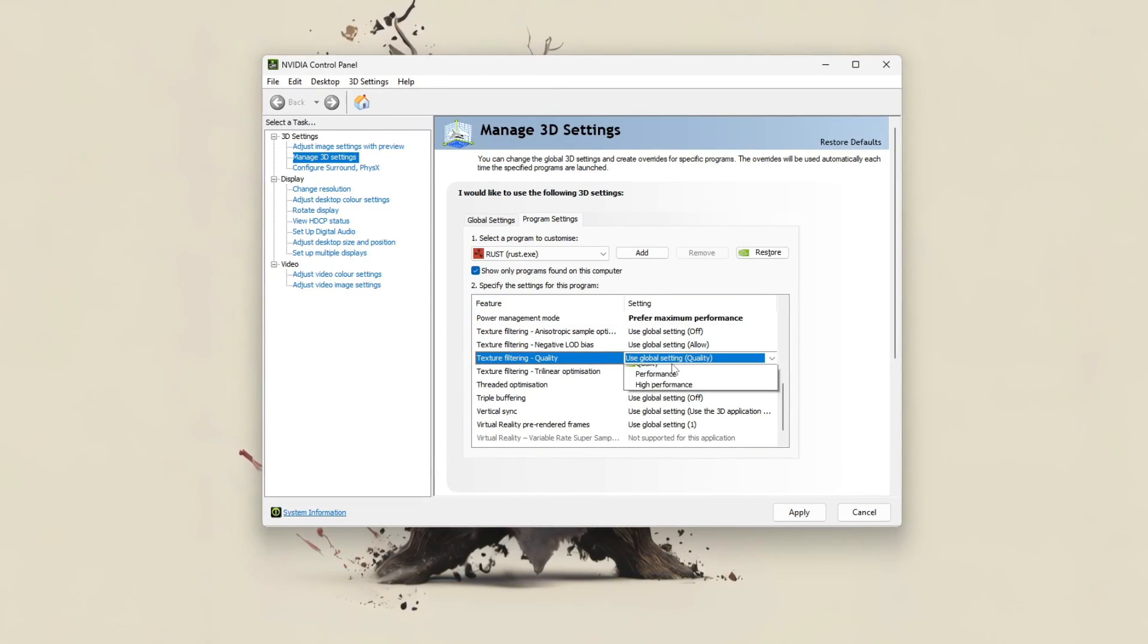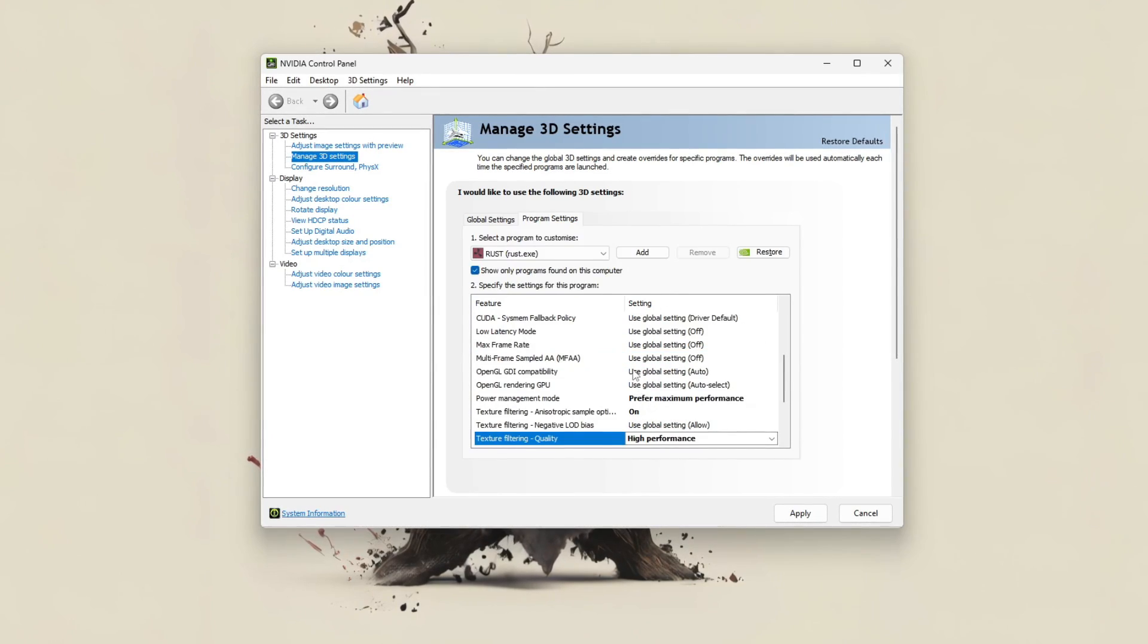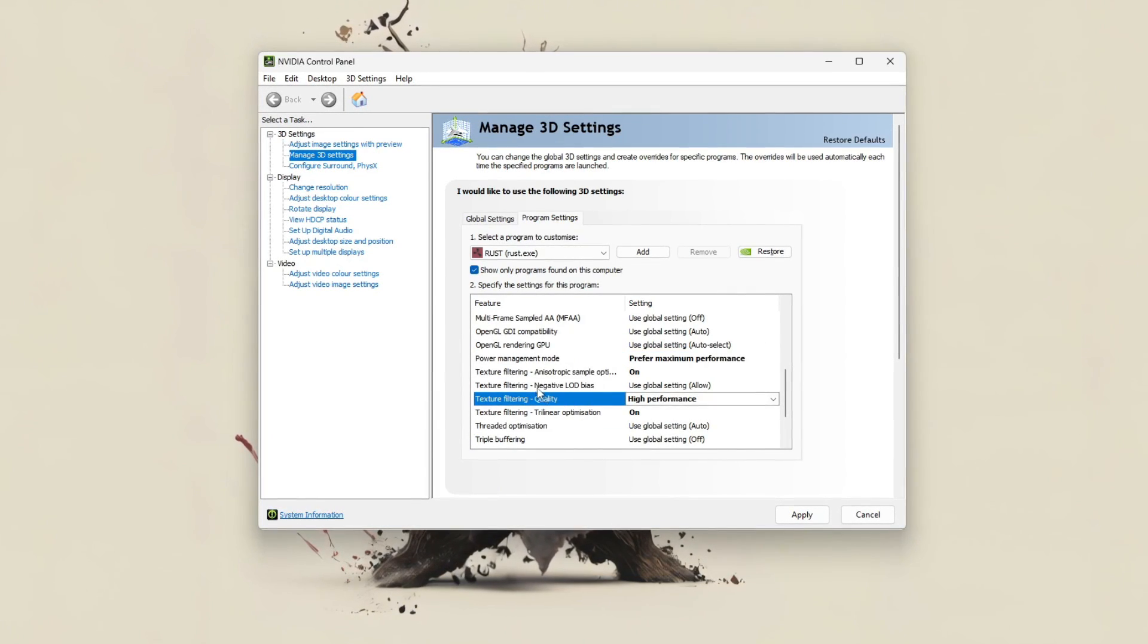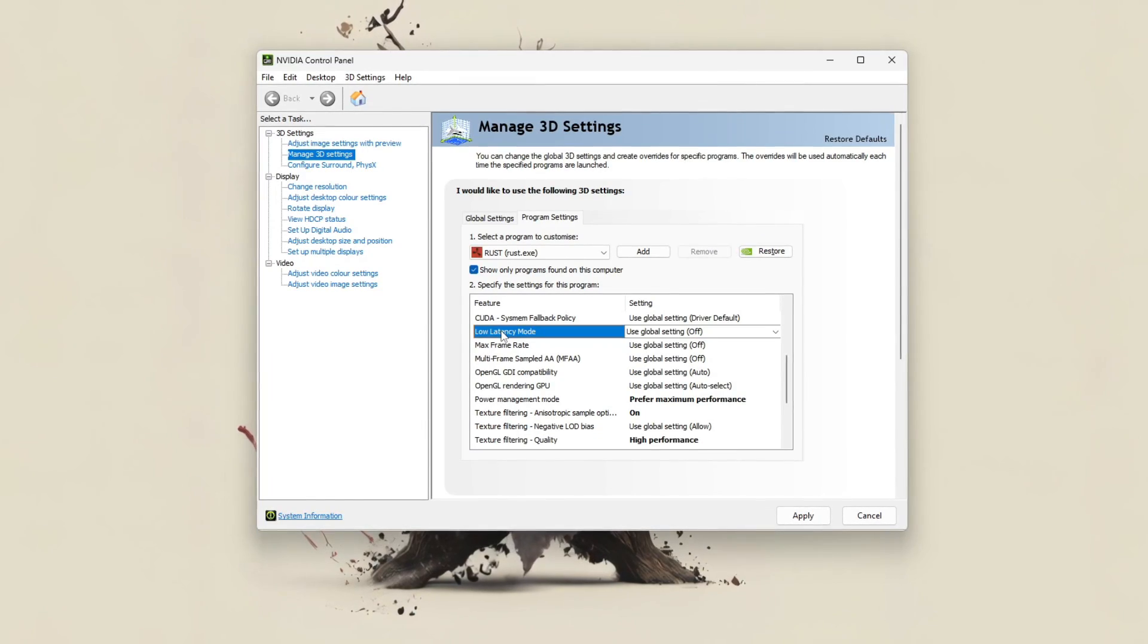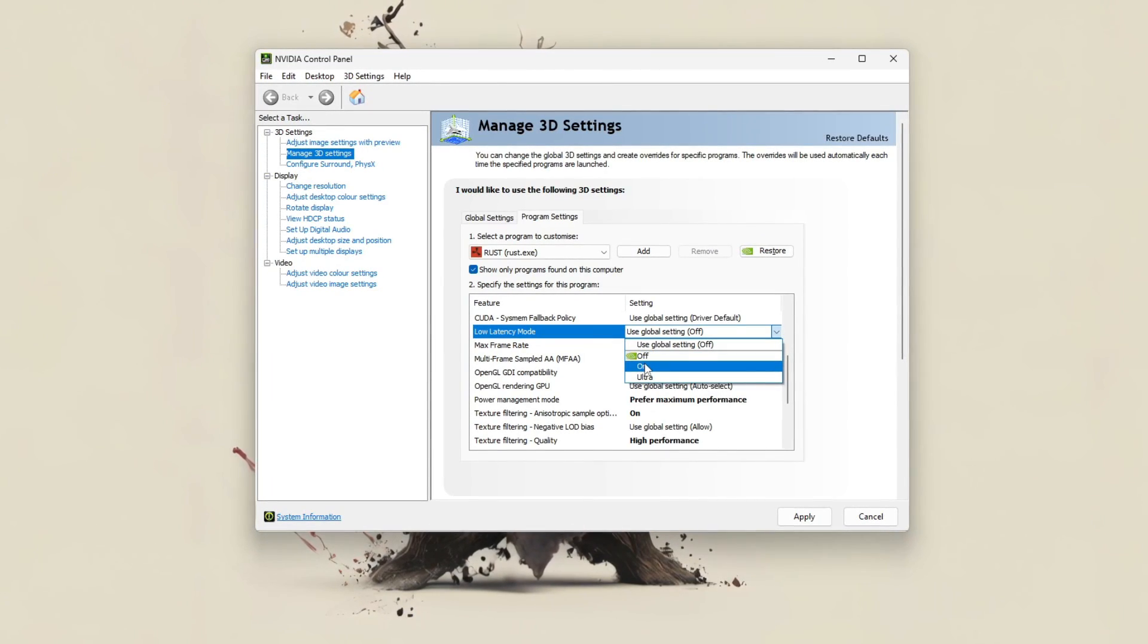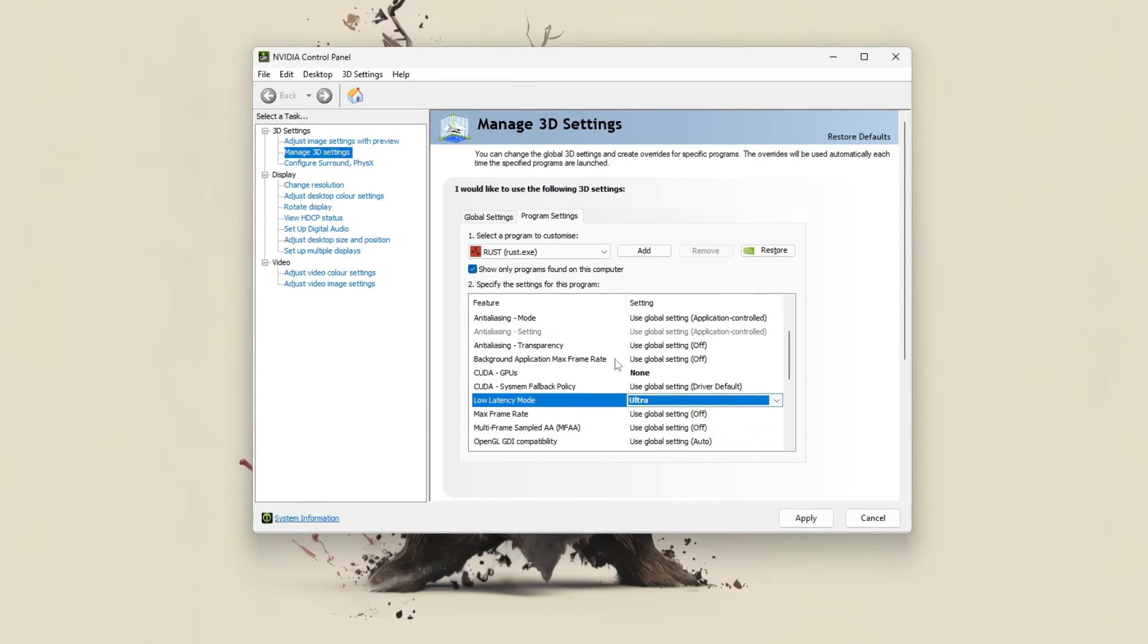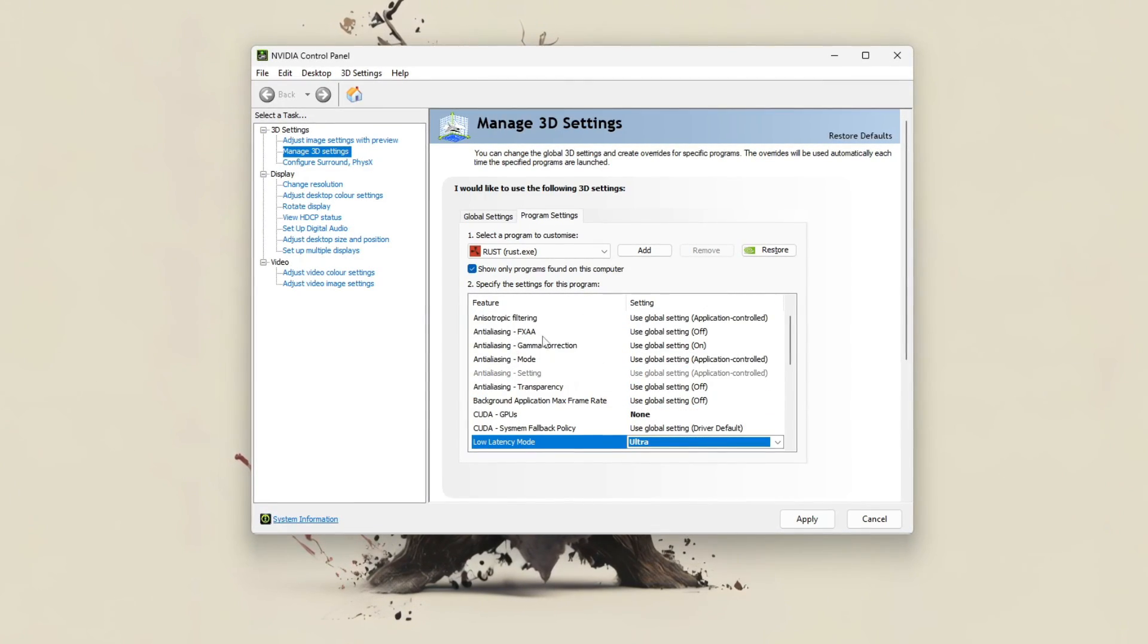Set texture filtering quality to high performance to improve FPS with minimal visual loss. Enable low latency mode, preferably set to ultra. To reduce input lag, this is especially useful in PvP.